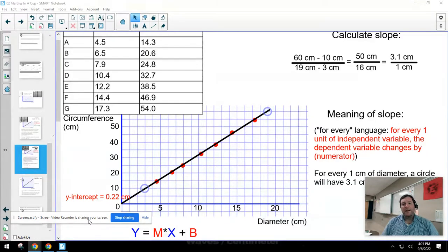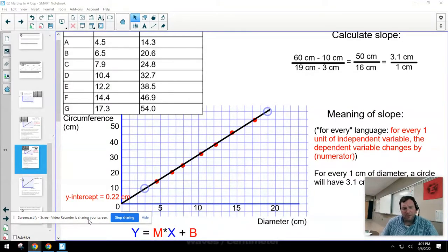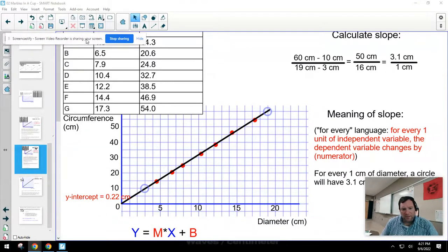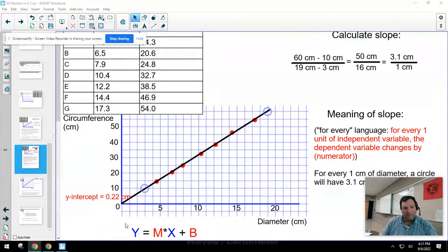To turn this into a mathematical relationship — the graph we made is a line. You've already studied straight lines in math class and should be familiar with the equation of a straight line: y equals mx plus b. You can see it at the bottom of the screen — y equals mx plus b should be a familiar thing from math class.